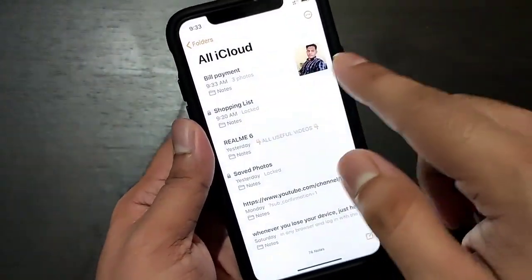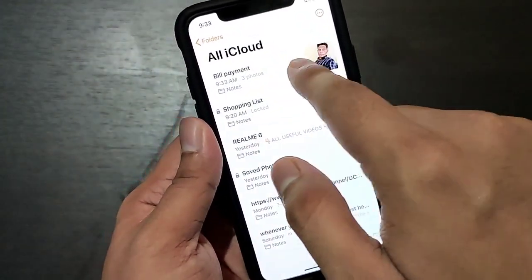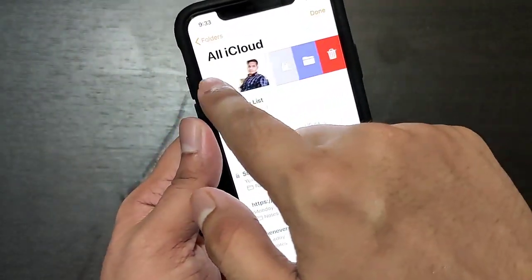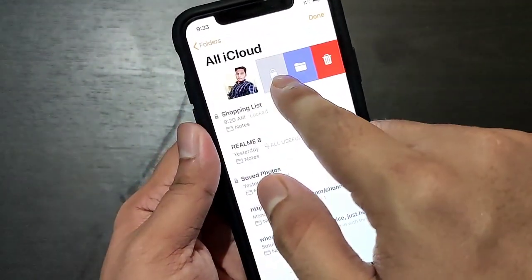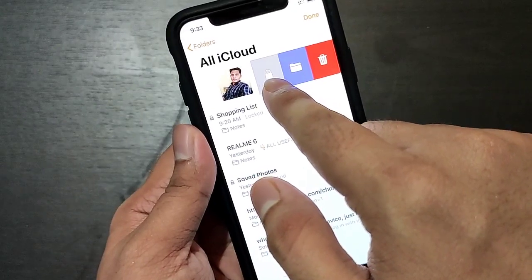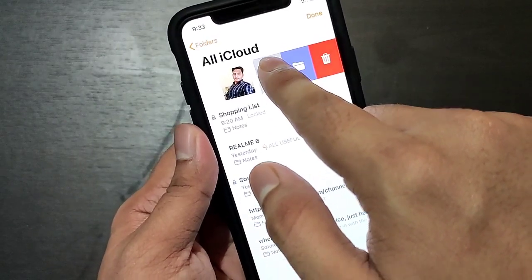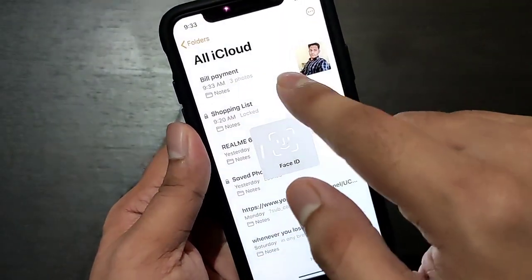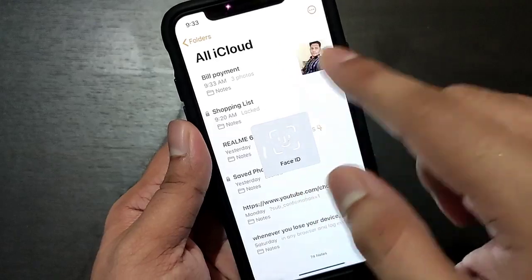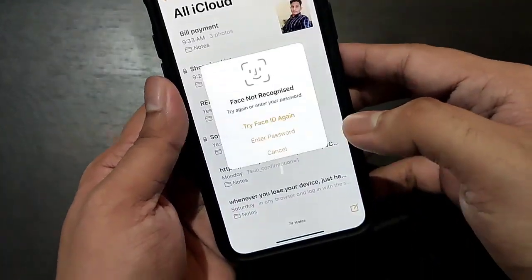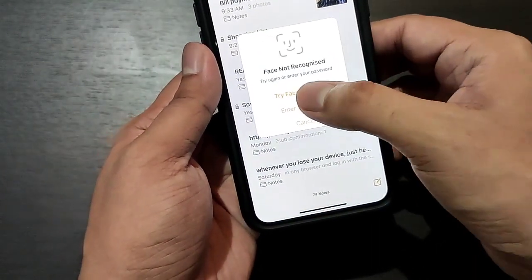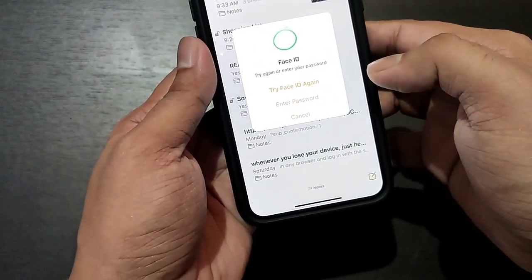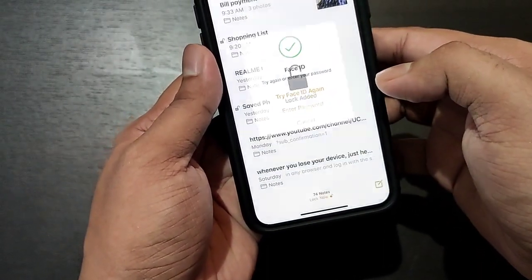After that, go back and swipe left on the note. There you will see a lock icon — click on it and your photos will be locked. You will need to use your Face ID to open those photos.